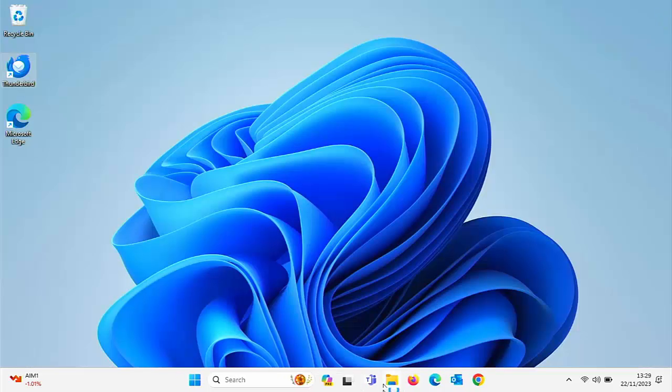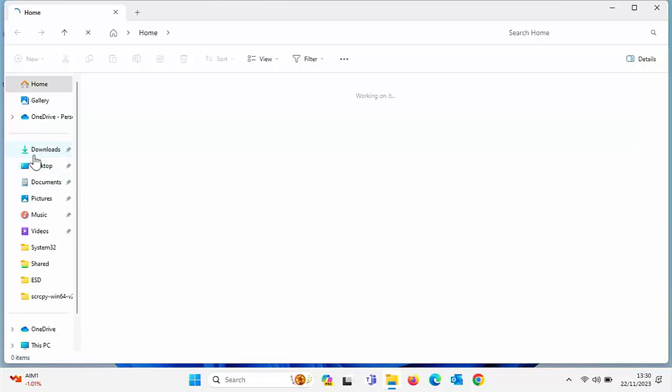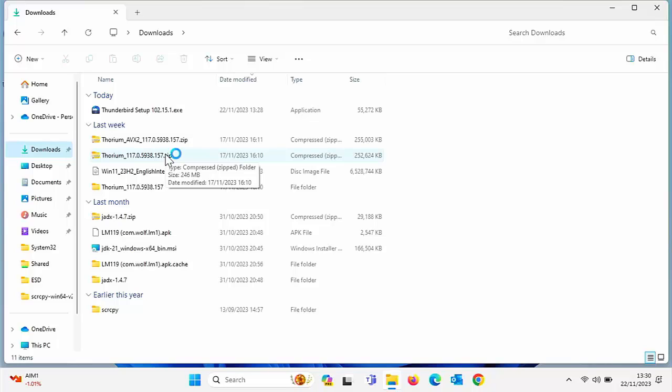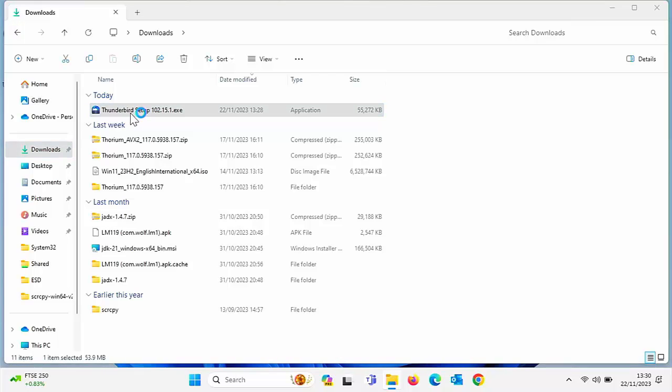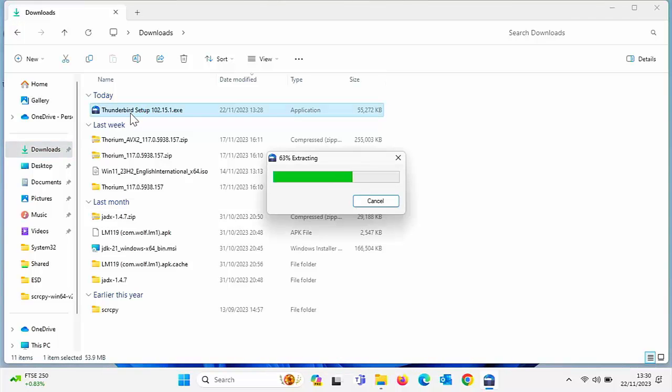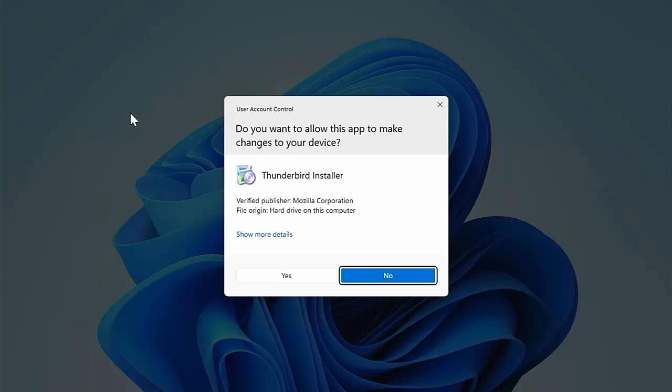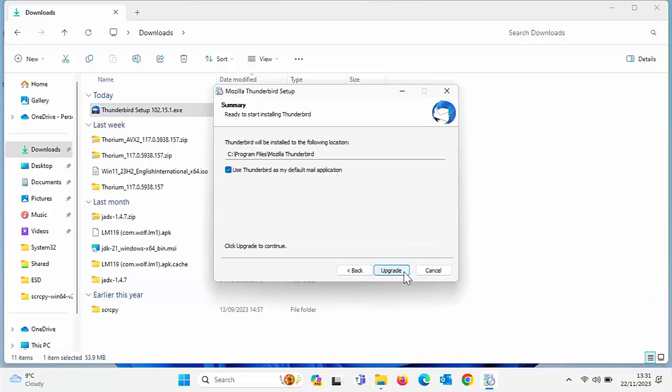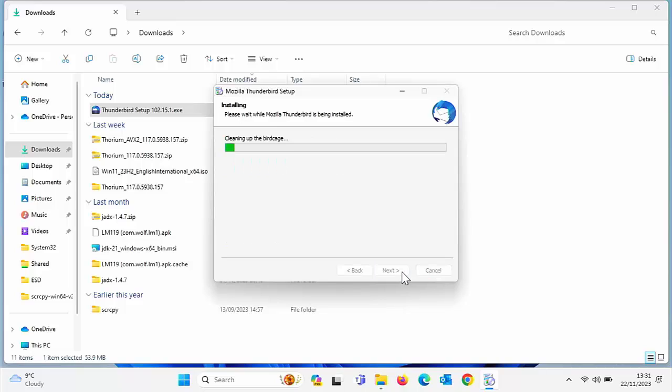Click on any yellow folder and then we need to go to downloads. So click on downloads and then we're looking for Thunderbird setup 102.15.1. And again, it may have exe after it, it may not. Double left click on that and you can see extracting will appear. When it says, do you want to allow this app to make changes to your device, click yes and then click next, then click next again and then click upgrade.